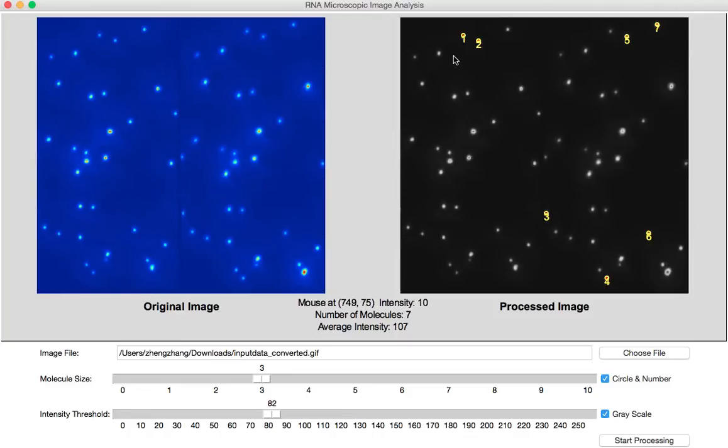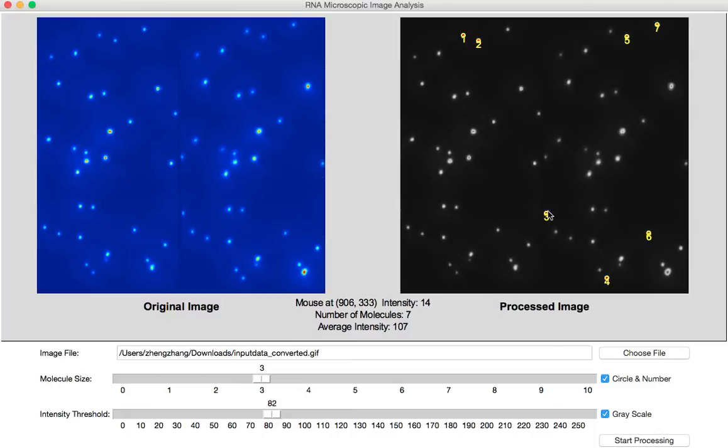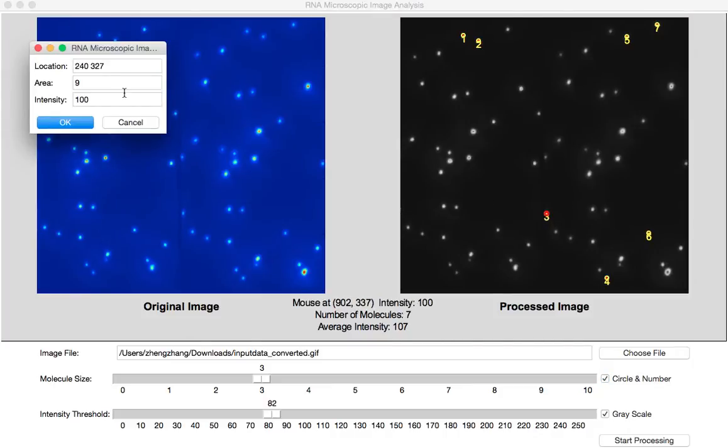If we move our mouse to one of the single RNA molecules, we can see the molecules are highlighted. And if we right-click that molecule, we can see its location on the image, which is different from the mouse location, and its area, and its intensity. Thank you for watching.